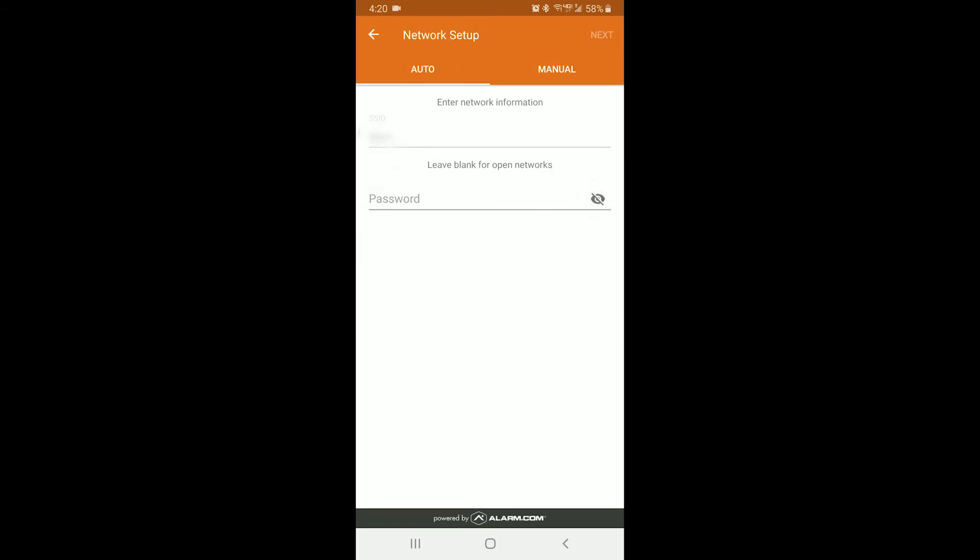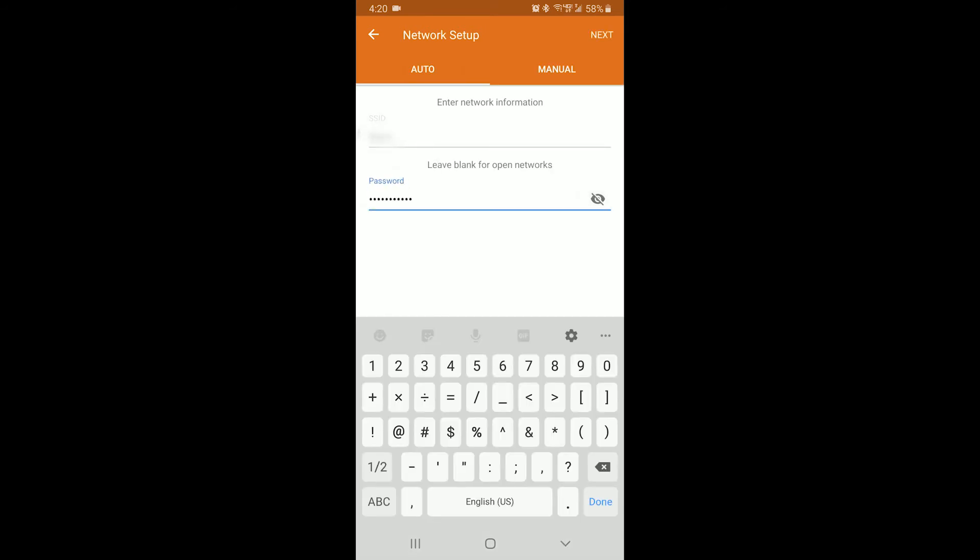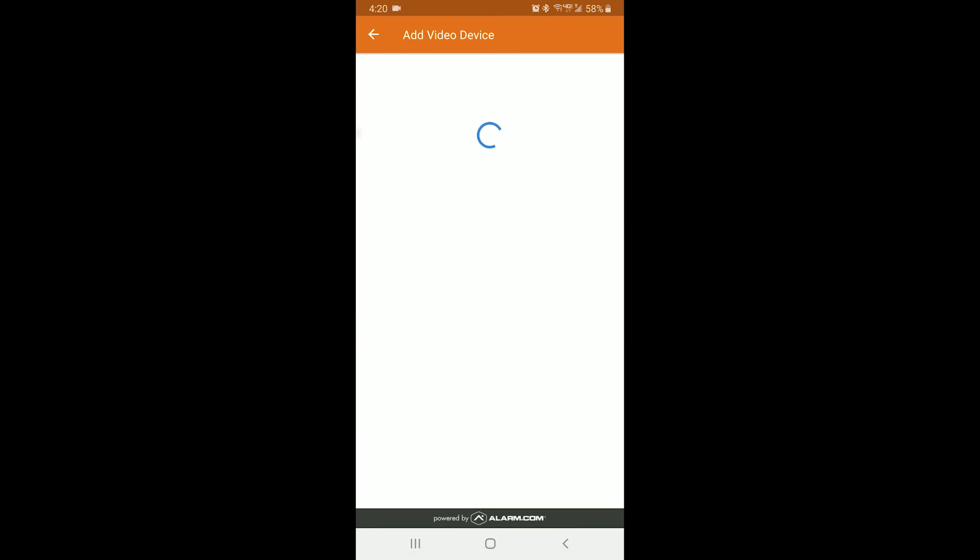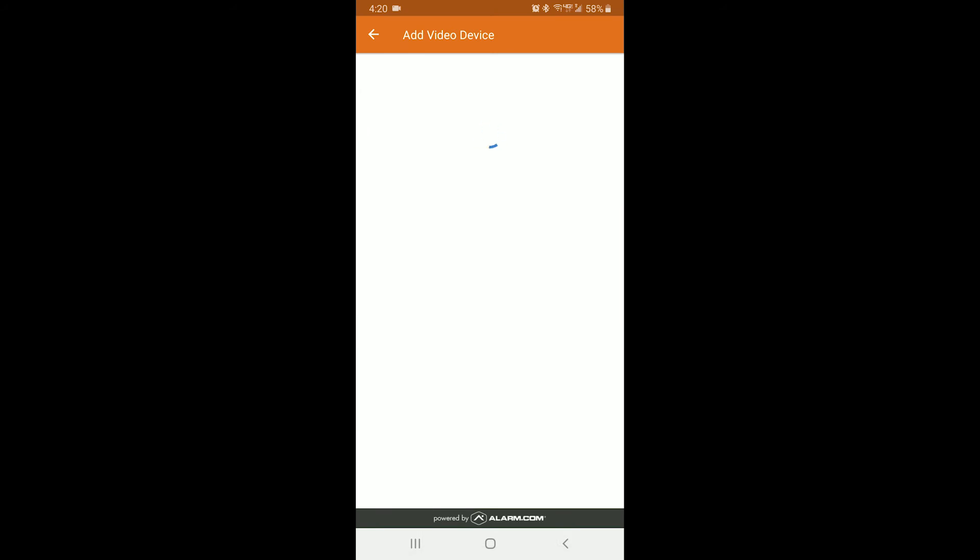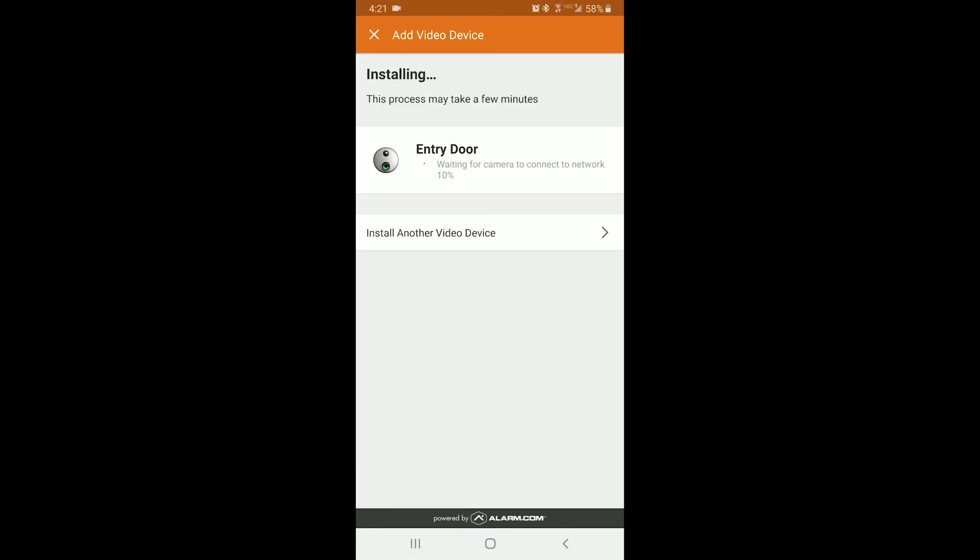Key in the password, then click next. Now the installation process will begin. The doorbell itself will flash through multiple different color patterns while it's doing this. This process may take a few minutes. If it is hung up on a certain percentage, don't worry about it. It will take just a few minutes. It will pop up and say that it has failed if it does not complete.